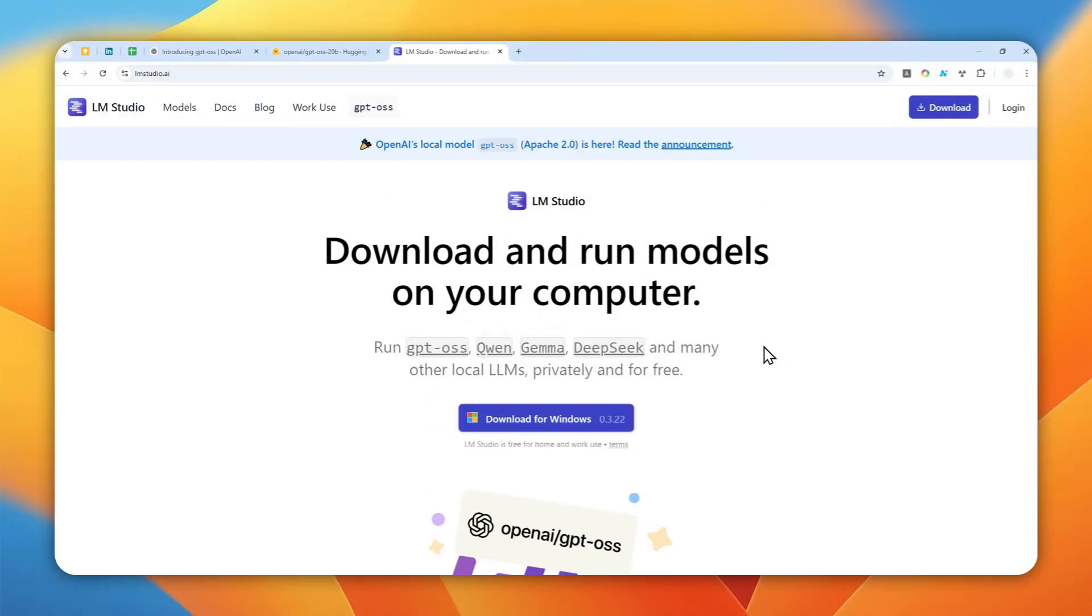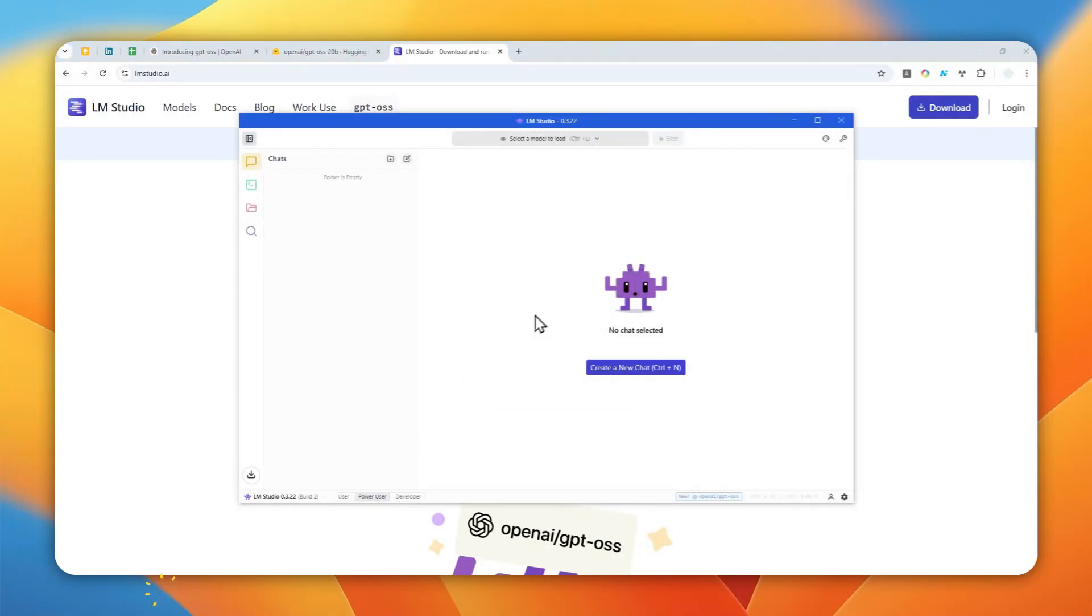So go ahead, download the program and install it on your PC. After that you can launch LM Studio and you will see something that kind of looks like this. I'm using the light theme, that's why it's bright, but for some people you might be seeing something that is a bit darker depending on the theme setting that you are using.